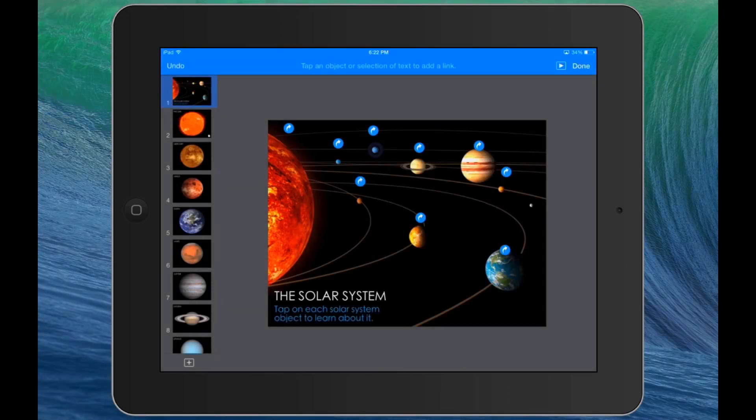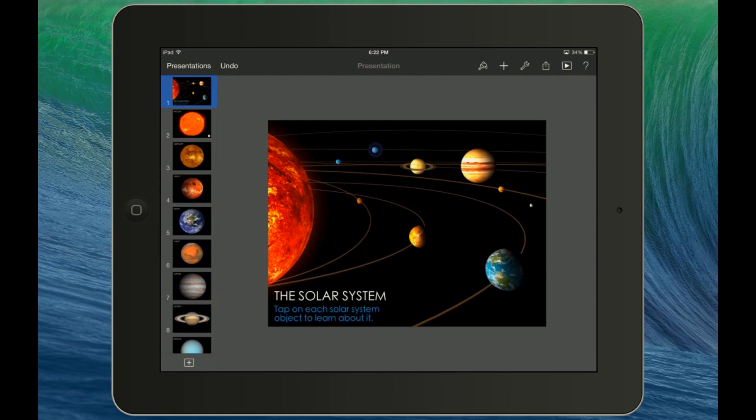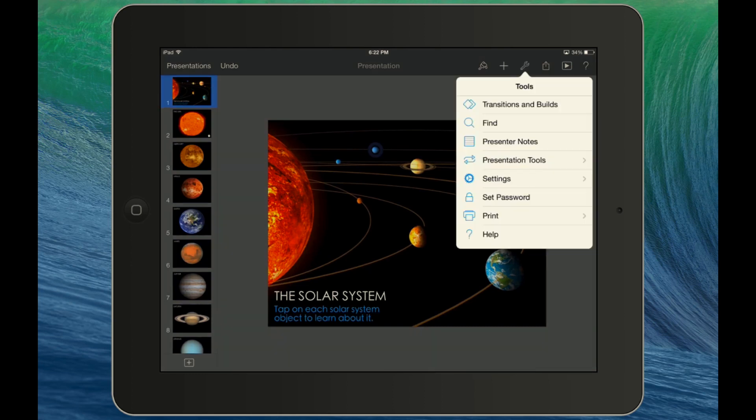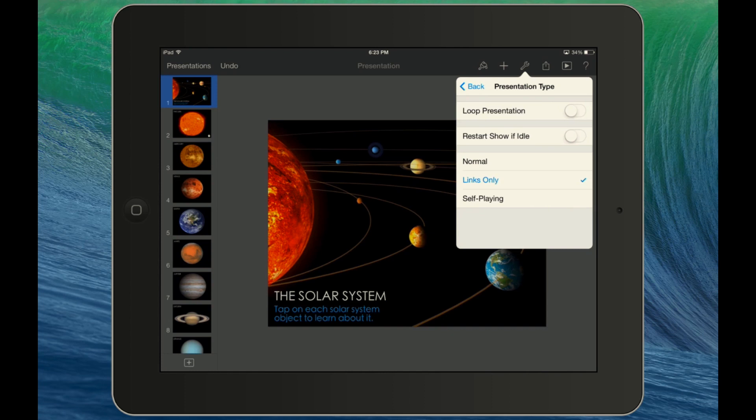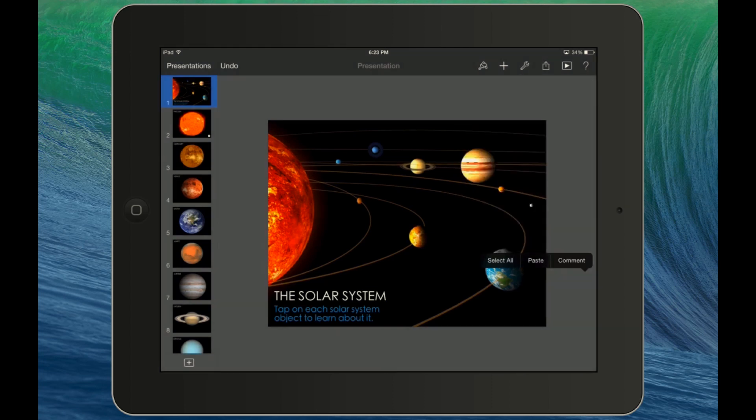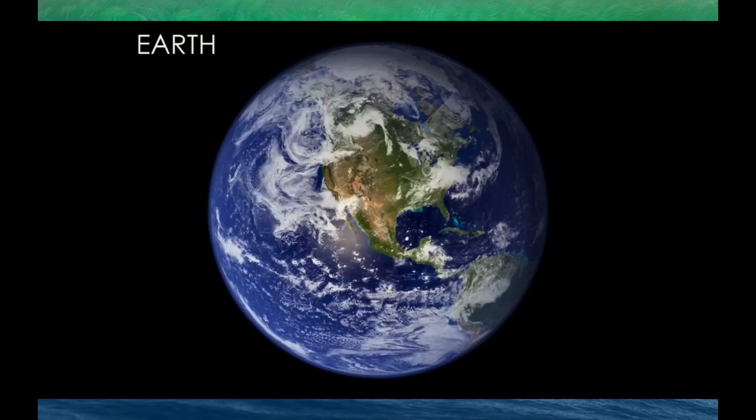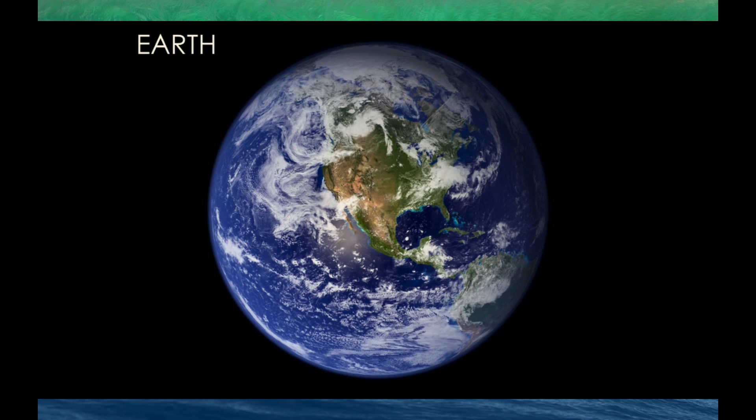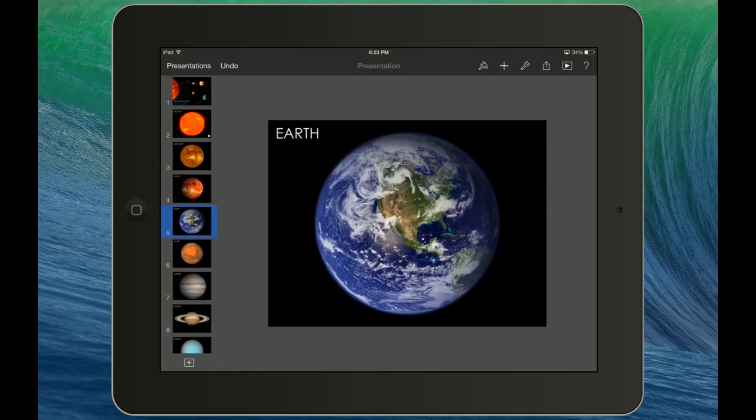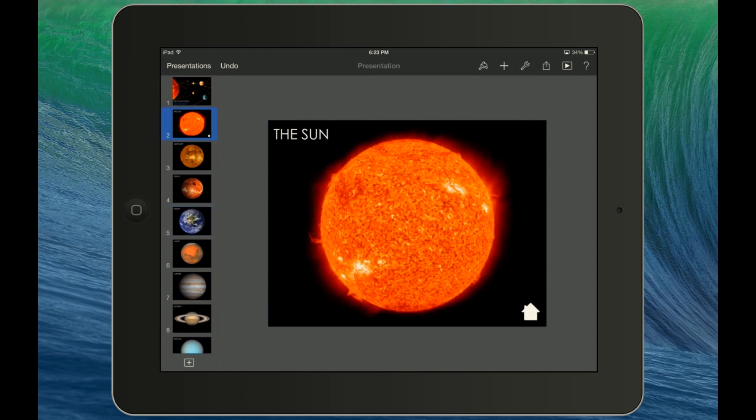Now that I have each of my objects linked, let's play the presentation to make sure that our links are working. There's one more setting I need to change before doing that. I want to make it so that this presentation is a links-only presentation, meaning that it can't be navigated with the simple swiping. We want to only be navigated using those buttons that I just created. So I'm going to go into my Tools, Presentation Tools, Presentation Type, and leave it on links-only. So now I can play the presentation. I'm going to tap on the Earth here, and it takes us to the Earth slide. Now there's a bit of a problem. I have no way of getting back to that main navigation.